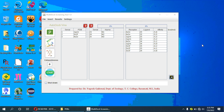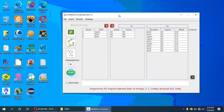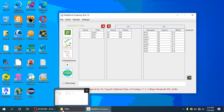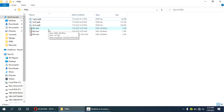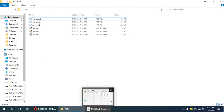Let us see a demo. For this demo I have selected some proteins — these three small protein molecules are selected, and I have created some ligand molecules which are in mol format.